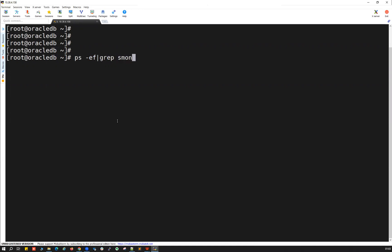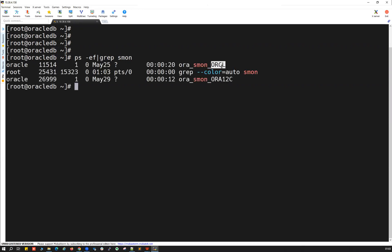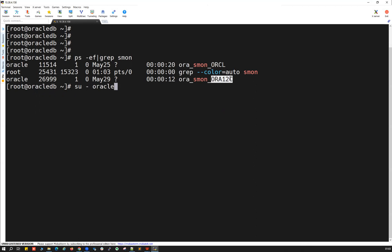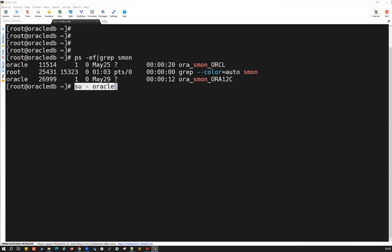Let's do a select star from your instances or just do a ps grep smont and identify how many database instances are running here right now. We have dev, orcl, and orr12c — two databases running. The moment I log in to the Oracle environment it should automatically ask me which database I want to set the environment for. Both orcl and orr12c are installed with the oracle user, so the moment I log in it should ask me. In this demonstration I'm using 'dev' as a database name instead of orcl.